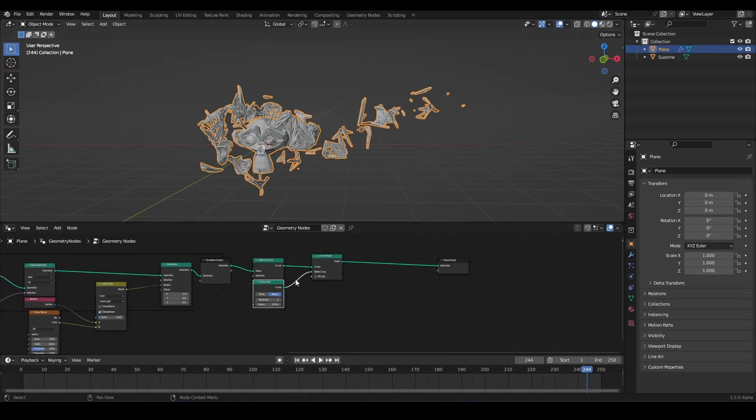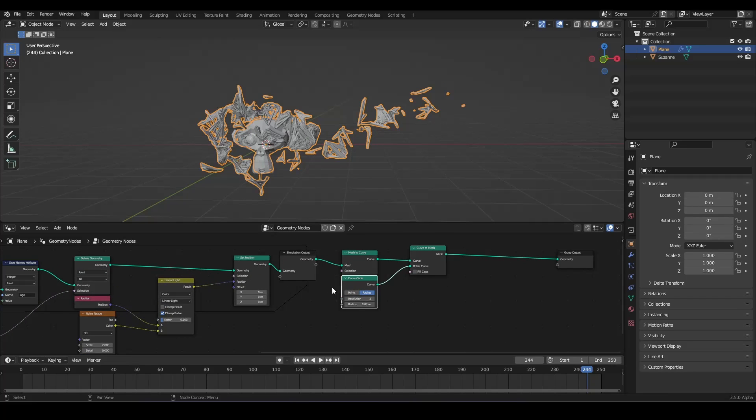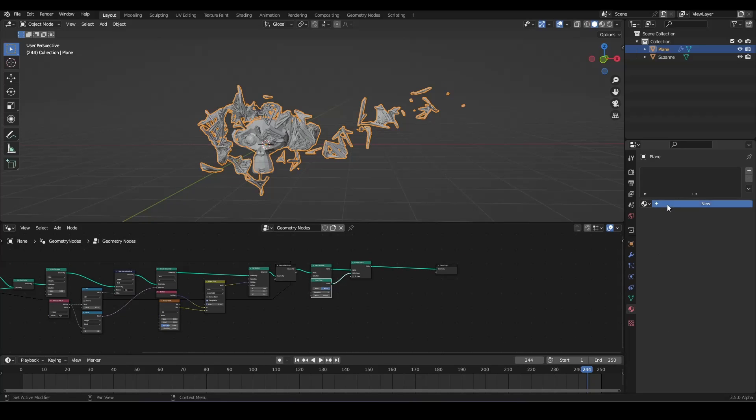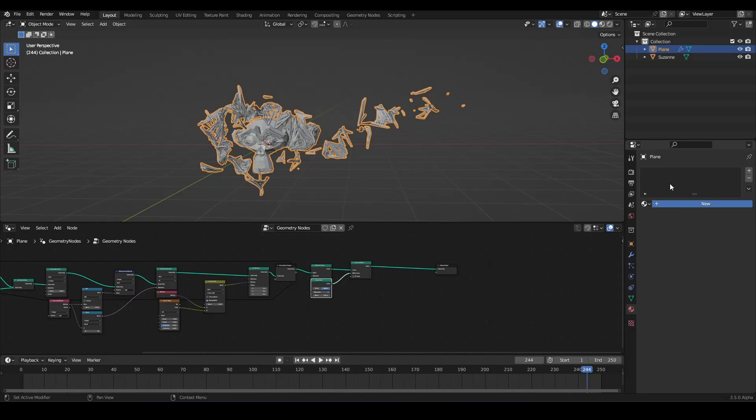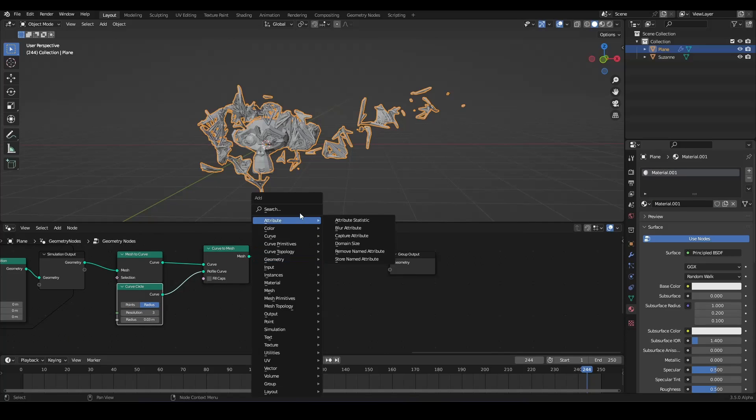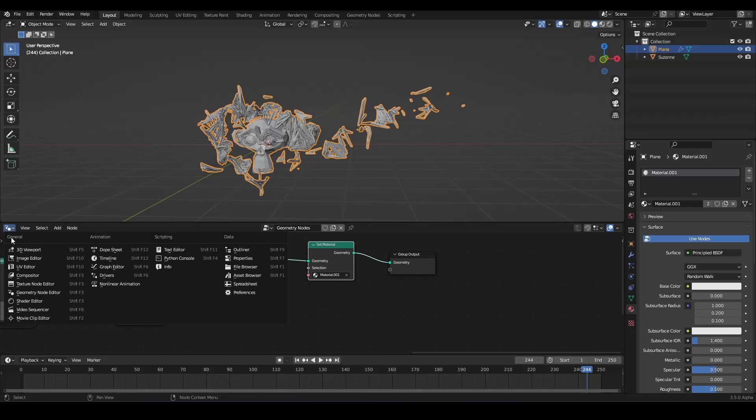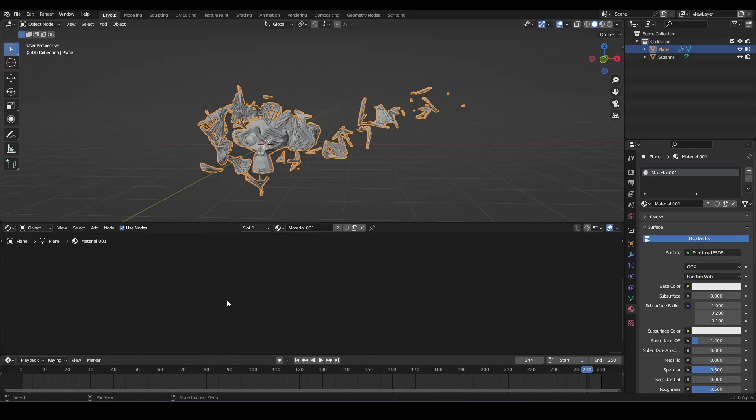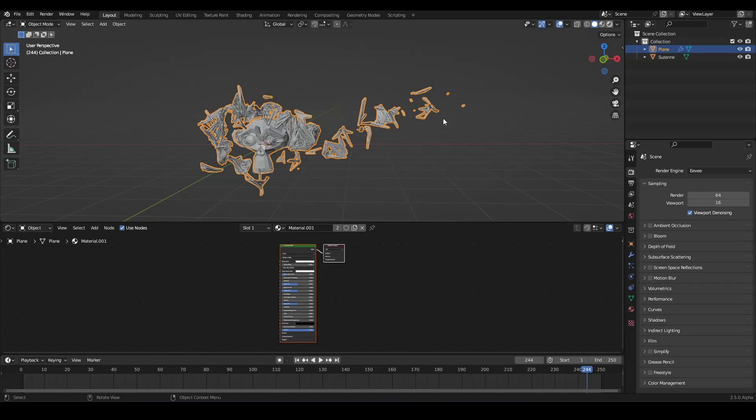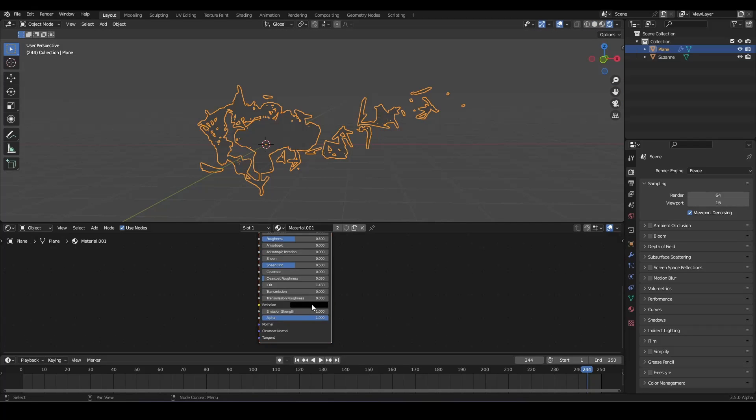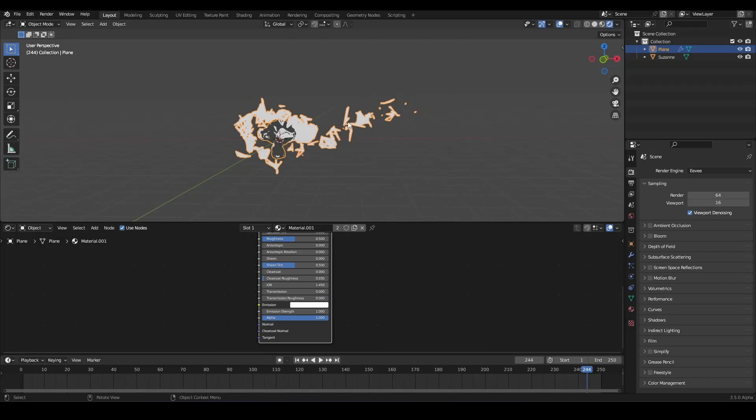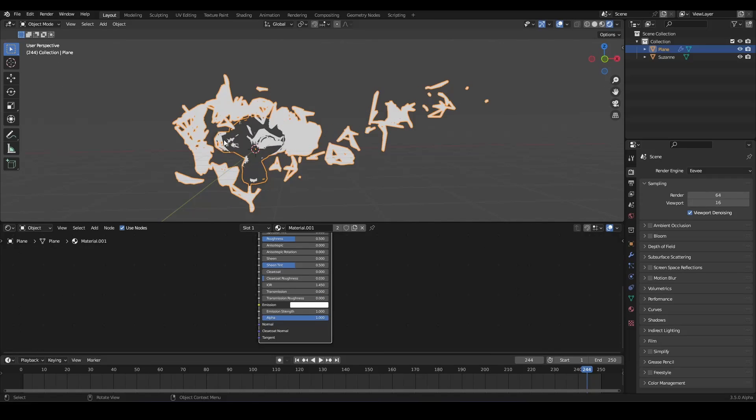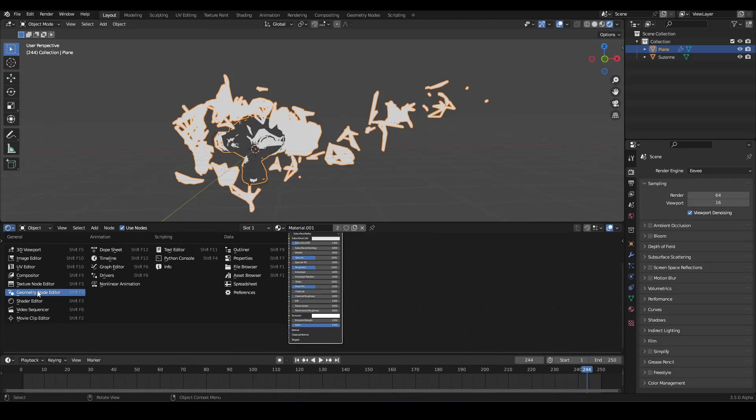But now we also want to have material. And we can do this by creating first of all a new one. And now we want to set a new material. Set material. And the new one. And now we want to go into our shader editor. And in here, in Eevee, we want to make it a little bit emissive. But now we want to have the age of our particles also in our shader editor. Because we want to have a nice fall off.